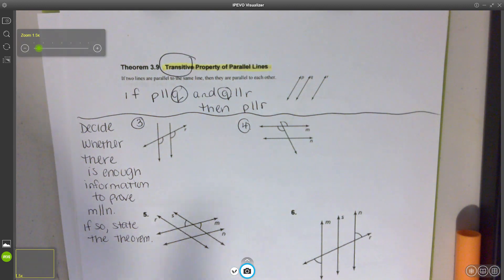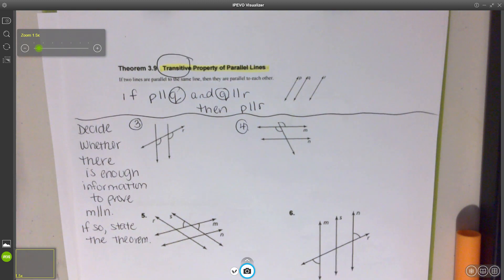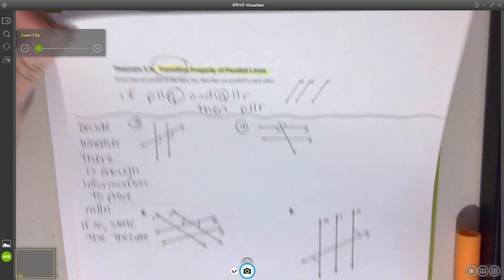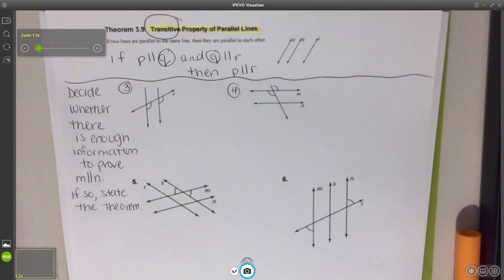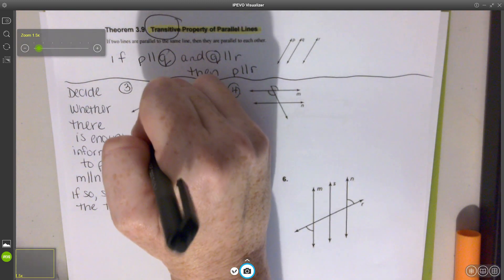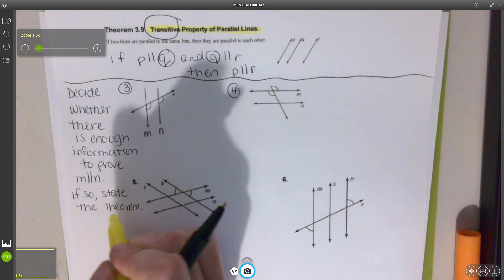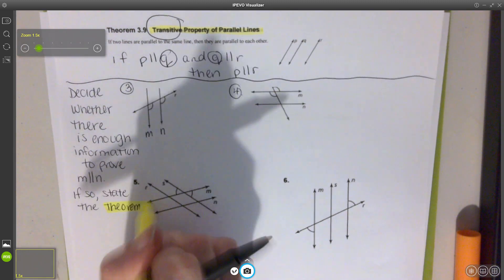Now we're going to use our knowledge to help us figure out the problems. I'm going to do some with you, and then you're going to try to do some on your own. It says: decide whether there is enough information to prove M is parallel to N. If so, we're going to state our theorem.